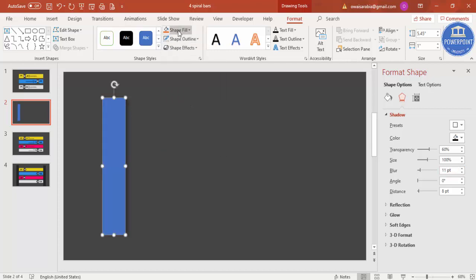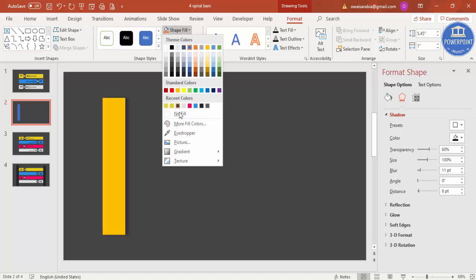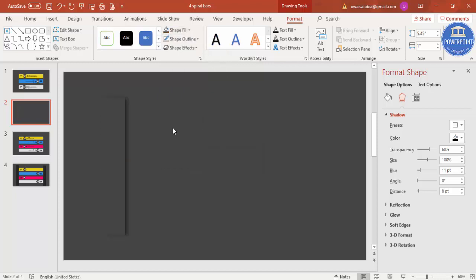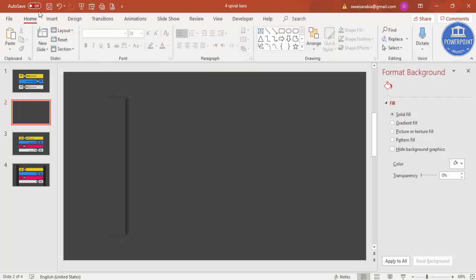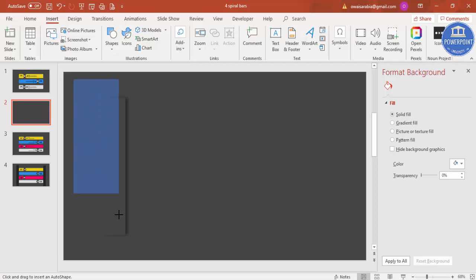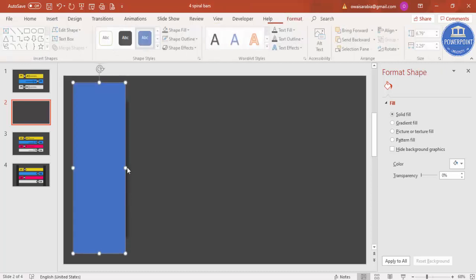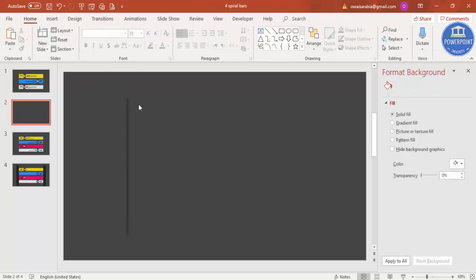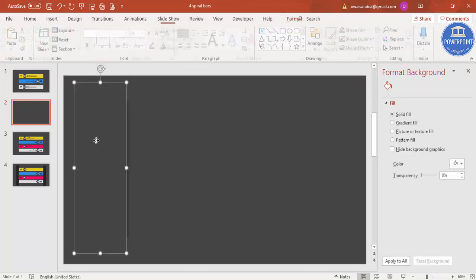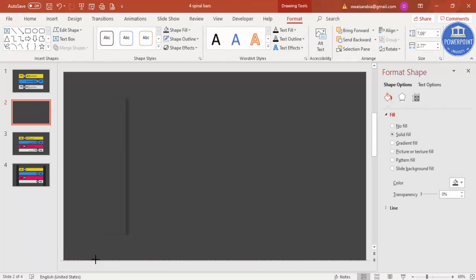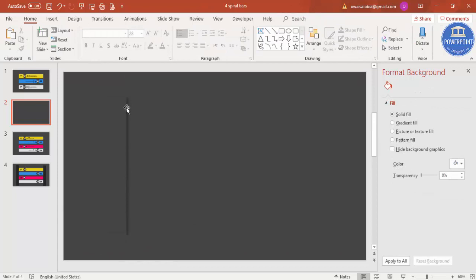Set the shape outline to no outline, and for the shape fill, select the same color as the background — I'll use the eyedropper to pick it. Then insert one more rectangle to cover this one, again set no outline, and fill it with the same background color. Now you can just see the shadow effect only.